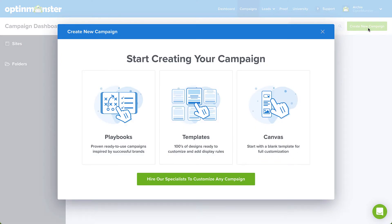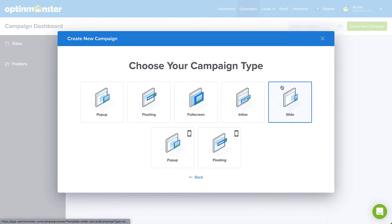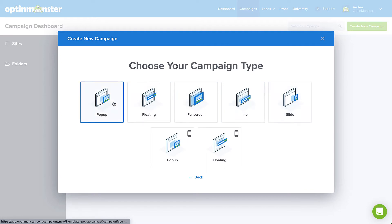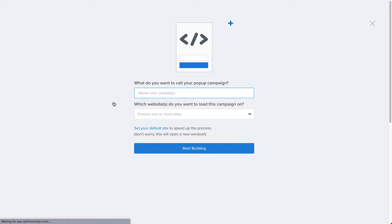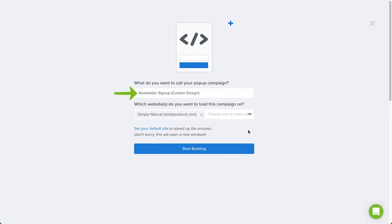To create a campaign completely from scratch, select the Canvas option. You can use the Canvas template with any of our campaign types, but for this tutorial, I'll select Popup. Name your campaign, assign it to your website, and now you're ready to start building.